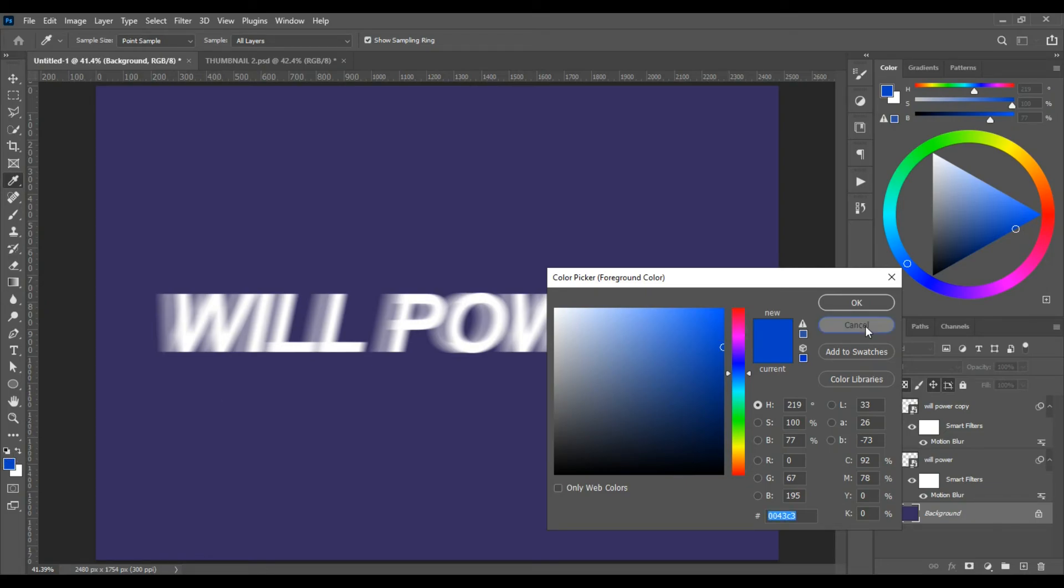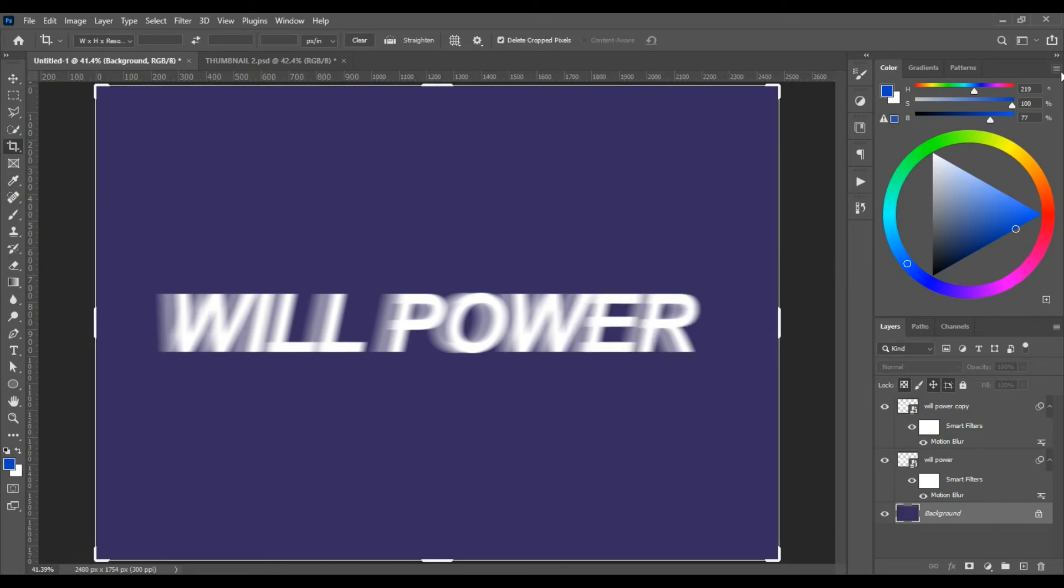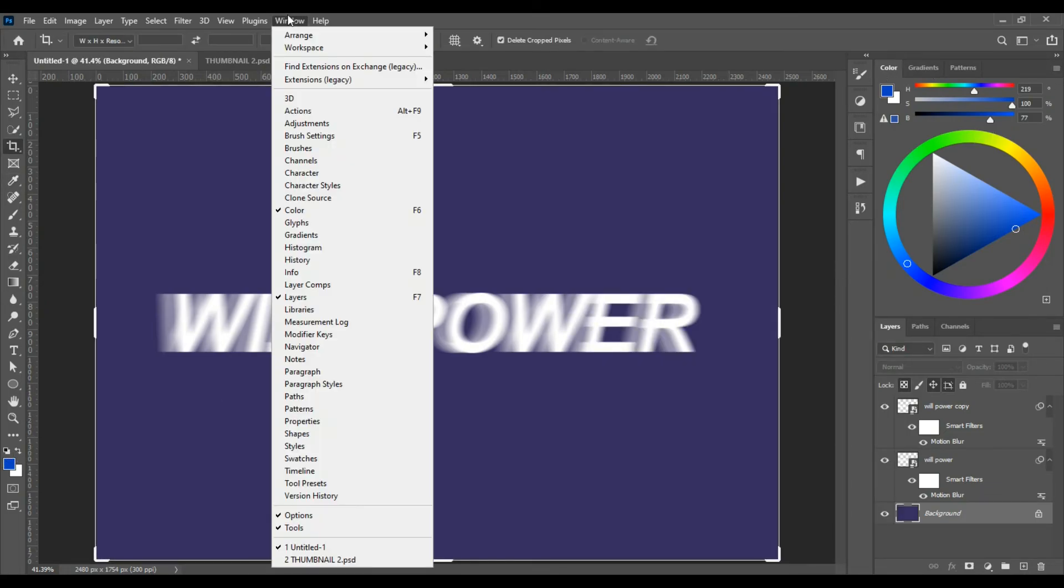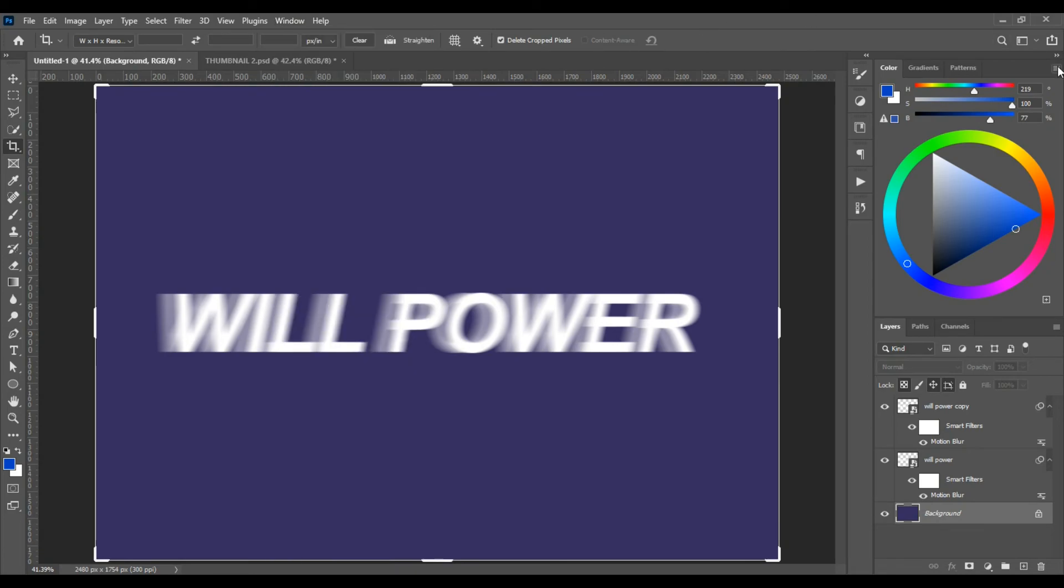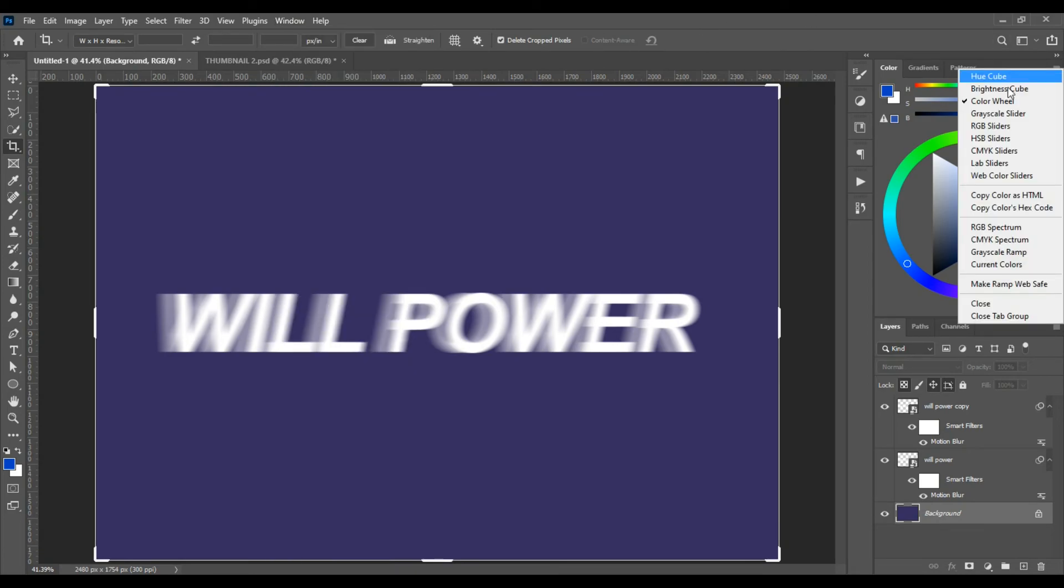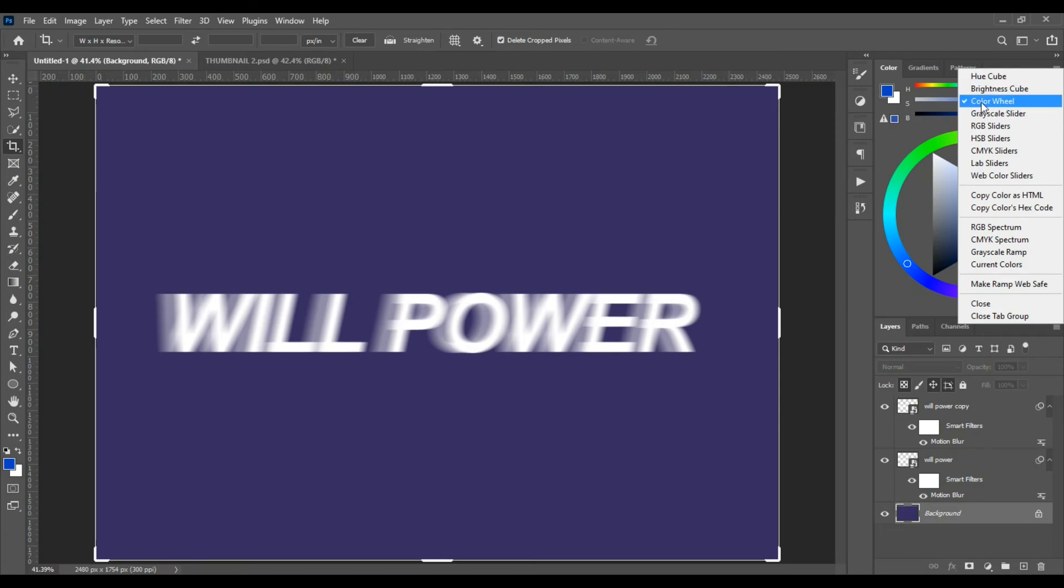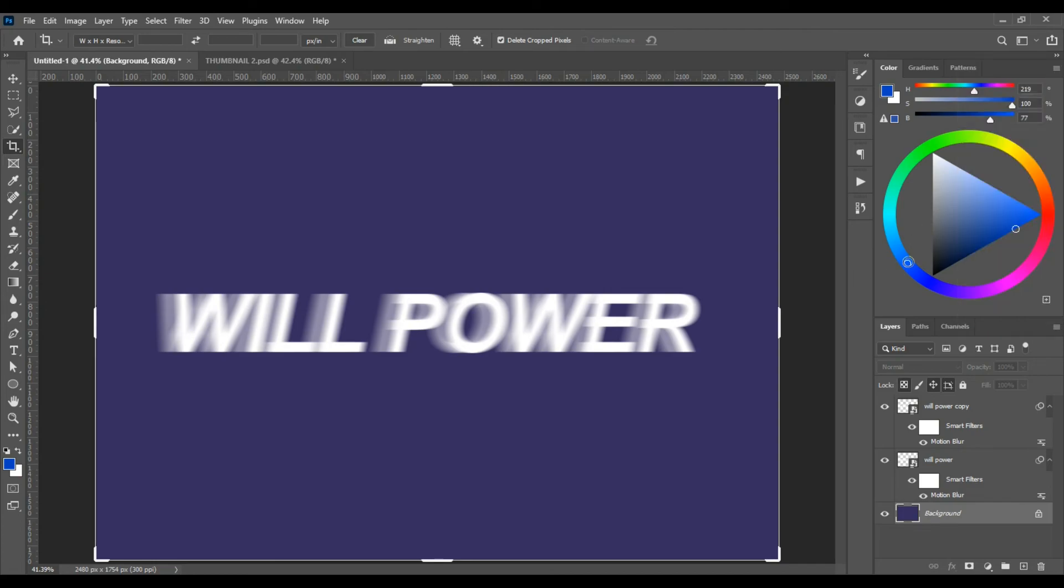Double click or from Window, Color. And you can select the color wheel. I like using the color wheel. So pick a color you like.